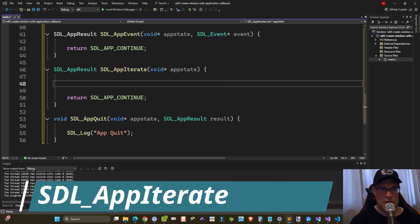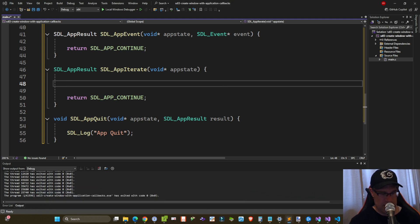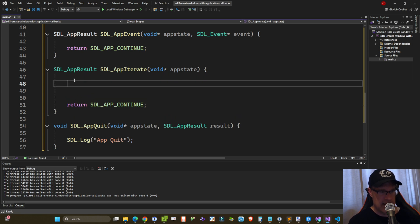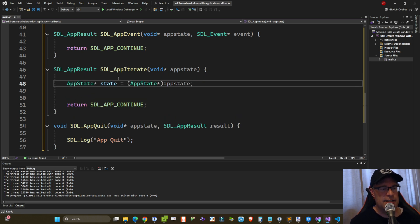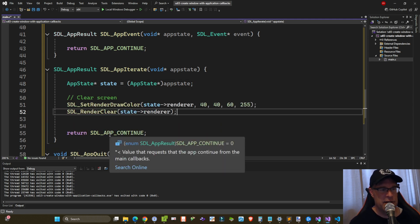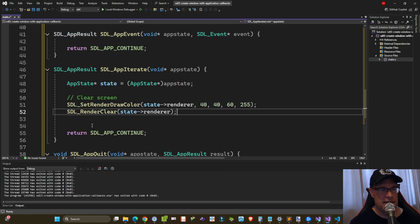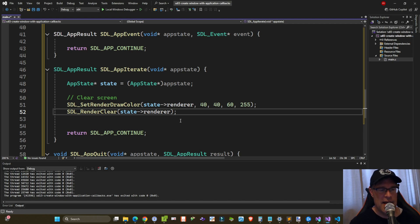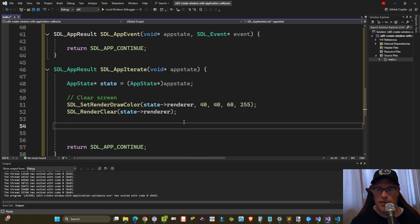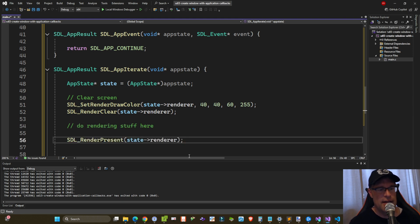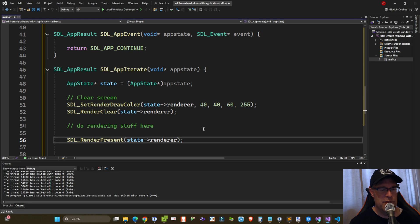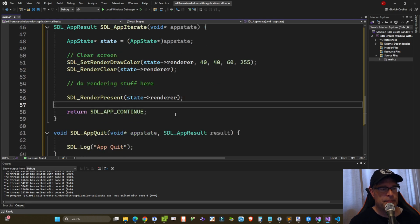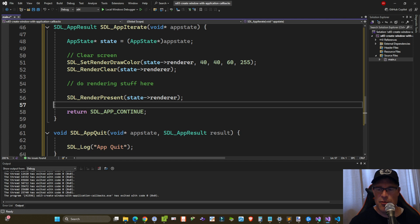So to work with this void star app state, we have to take it and cast it to a pointer of our app state structure. Let's clear our screen using SDL_SetRenderDrawColor and SDL_RenderClear. That hasn't changed in the API at all. And then SDL_RenderPresent and then pass in our pointer to the renderer within our state variable. So now what we've got here is SDL_APP_CONTINUE to just keep going.